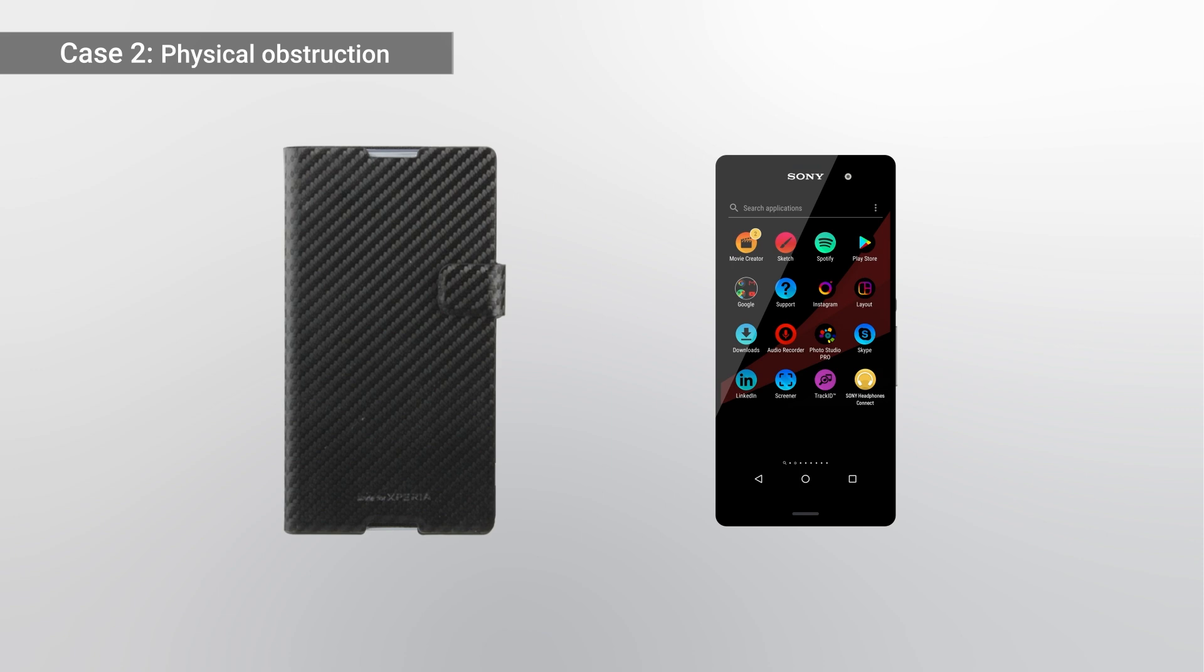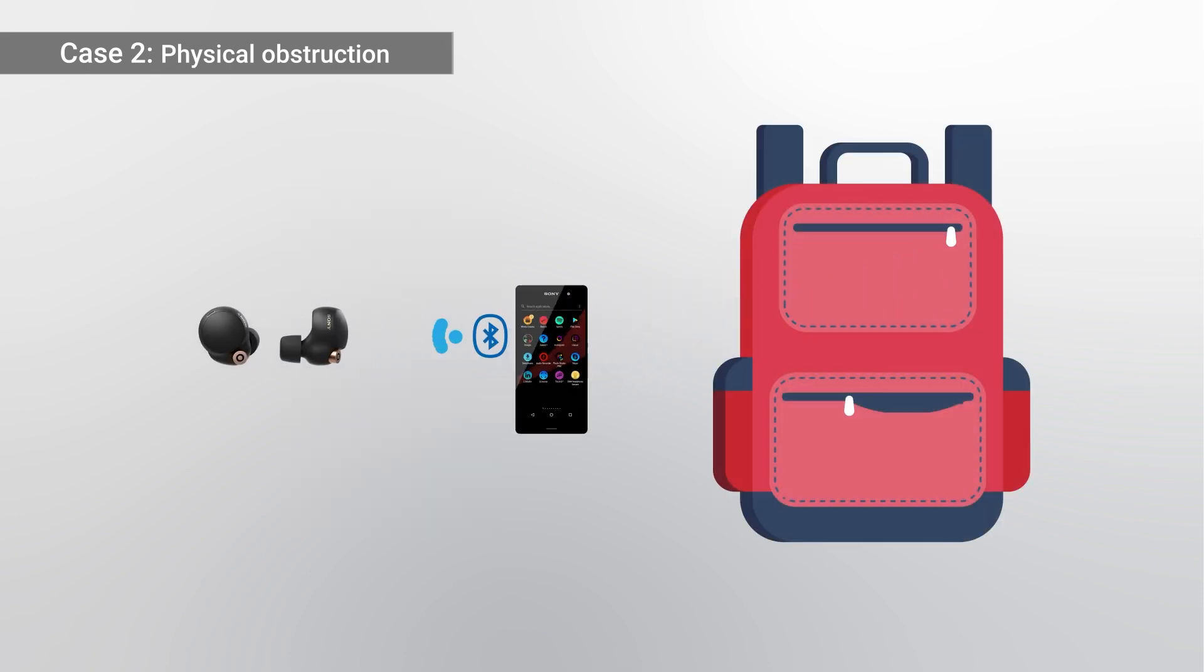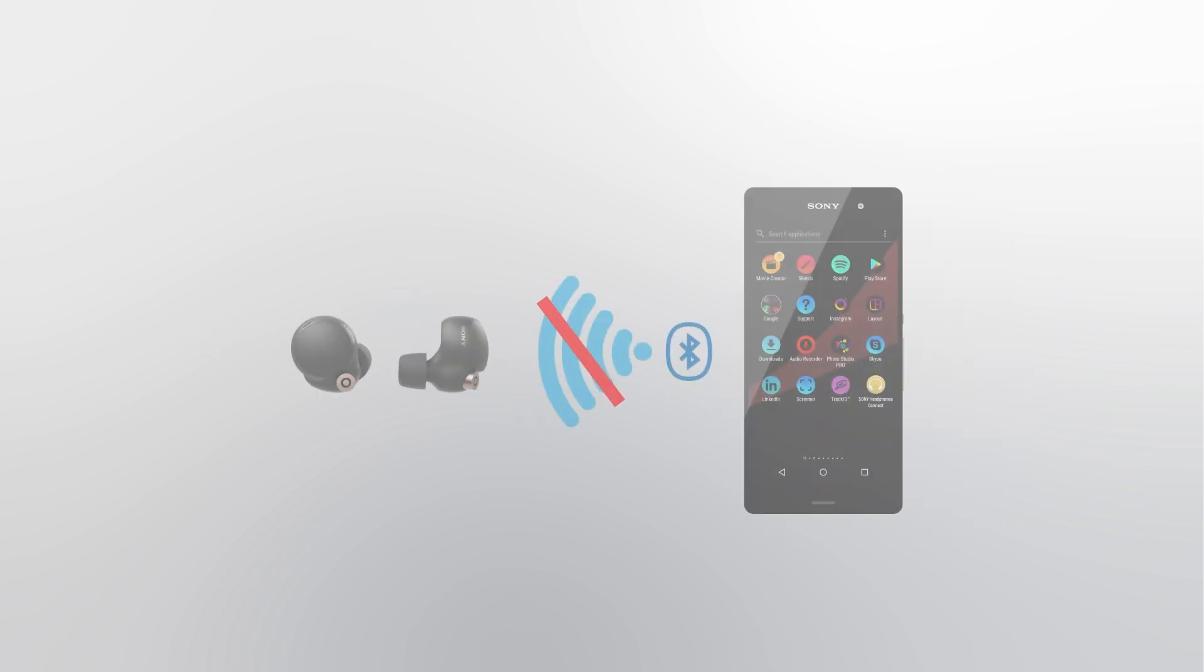Take off the device's protective cover, and if the device is in a bag or in a pocket, try taking it out.